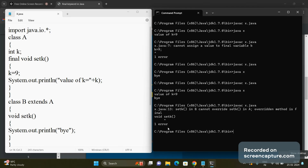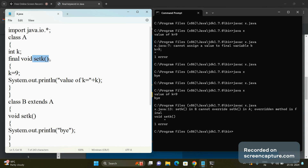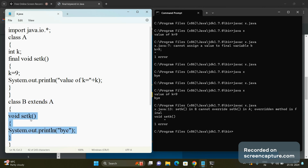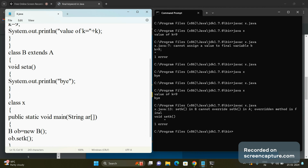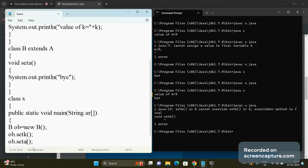The compiler gives the error: setK() in B cannot override setK() in A — overridden method is final. This means class B should not have a setK() function because it is declared as final in class A — it is fixed. There should be no setK() function in any further derived class. If you use a different method name, such as setA(), it will be allowed.